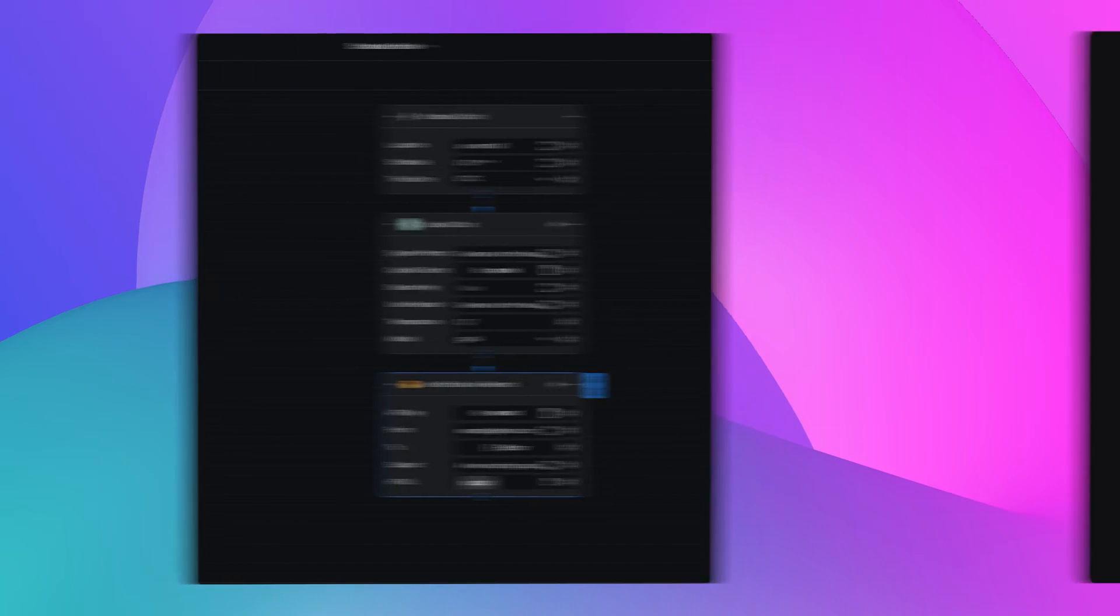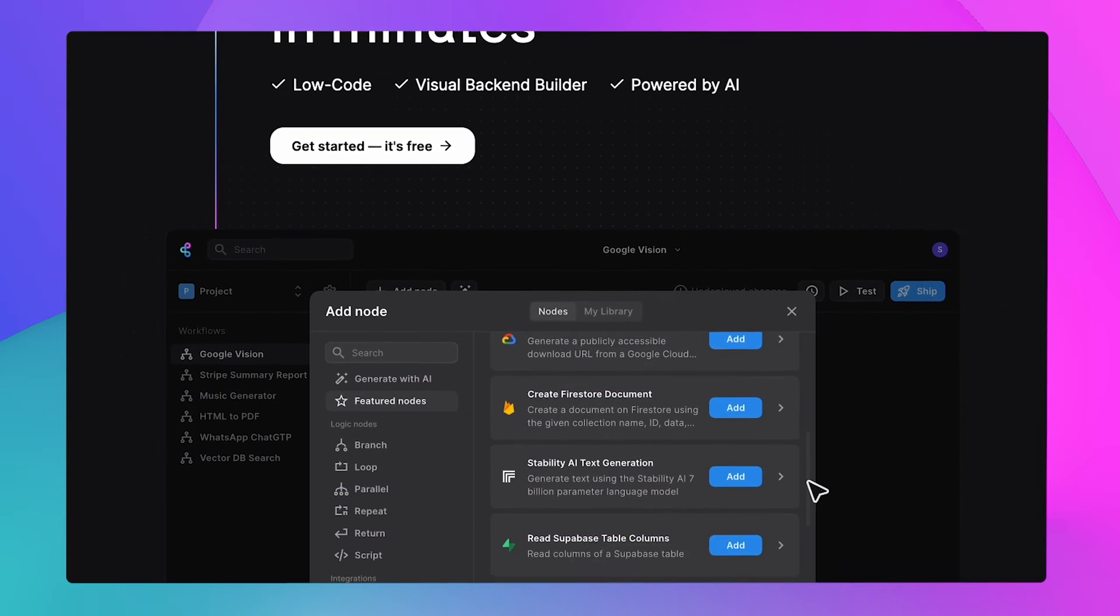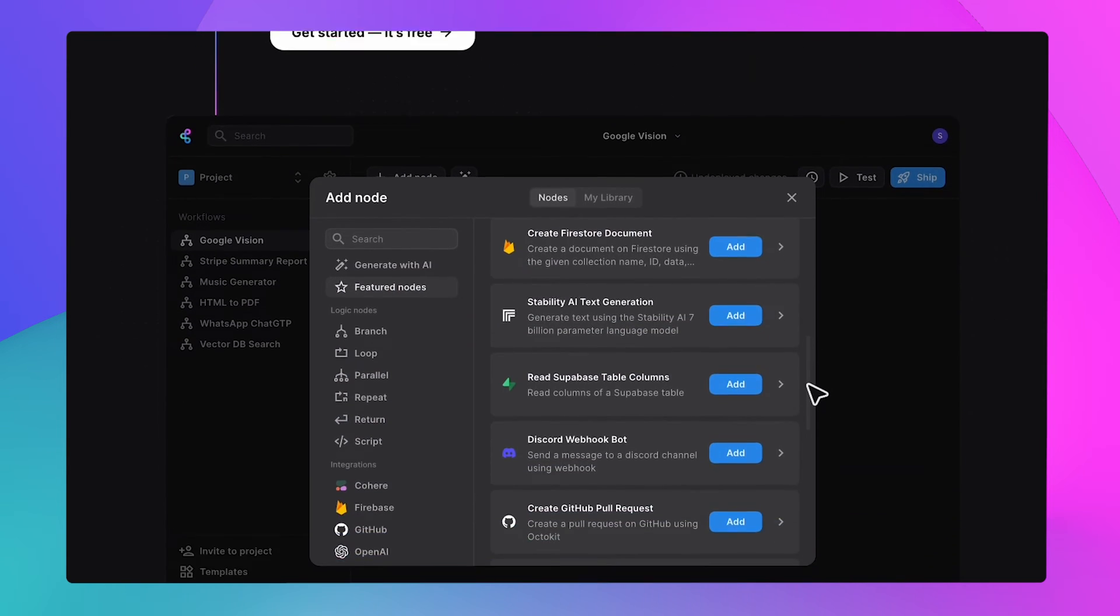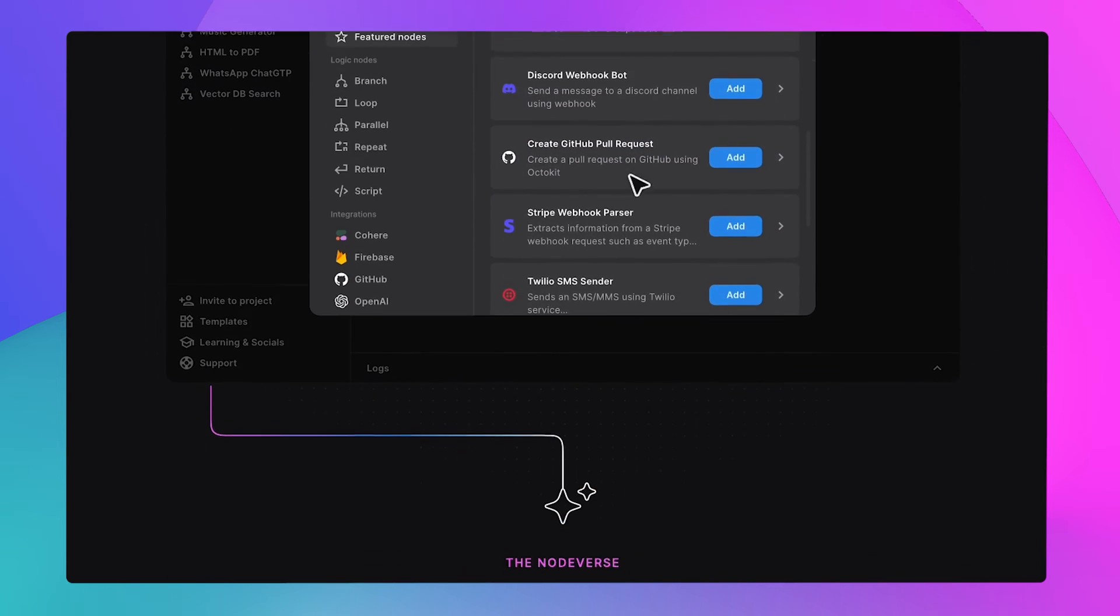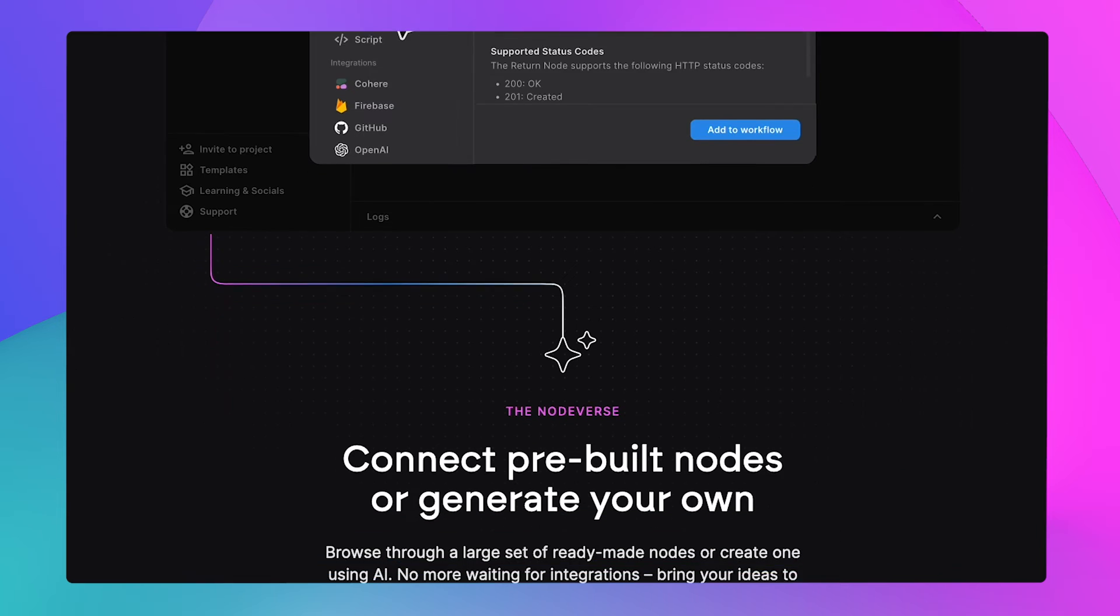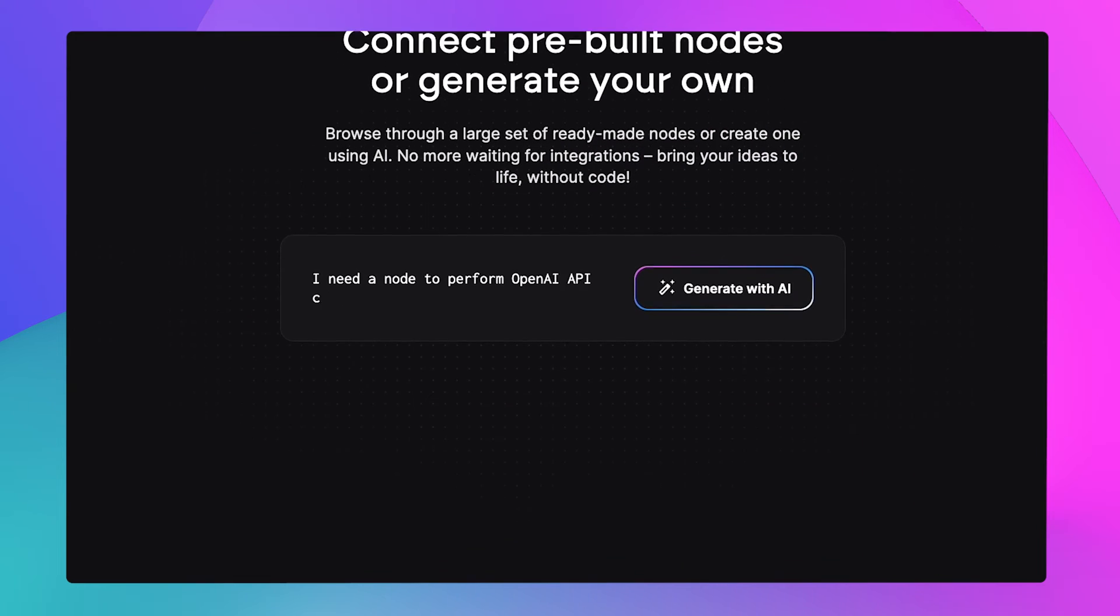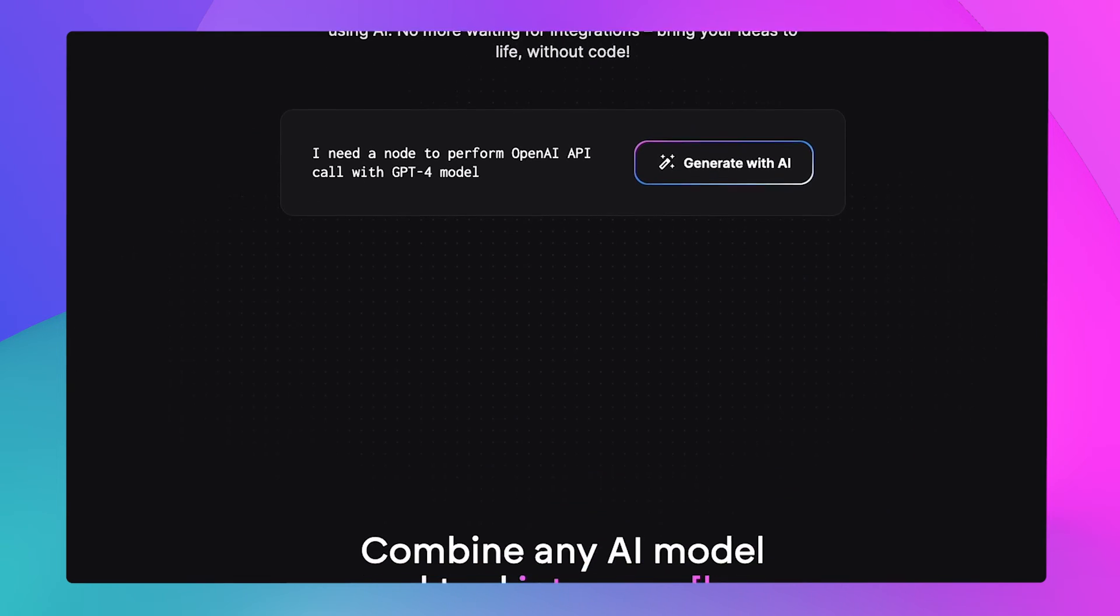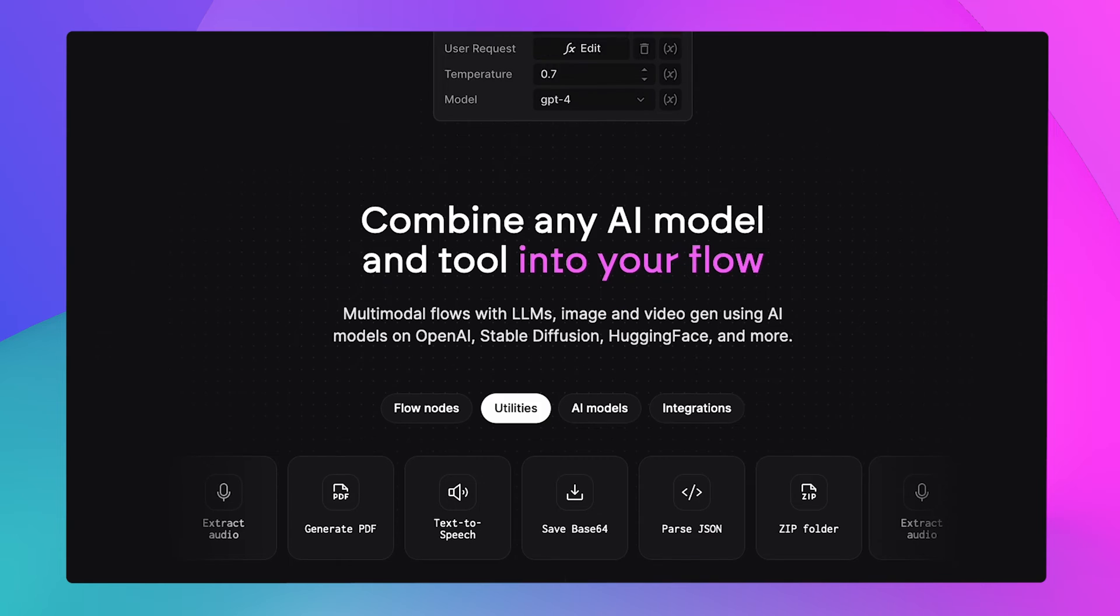And we're going to be doing this using BuildShip, a brand new exciting tool that makes it extremely easy to build complex backend solutions by combining the best of the low-code and the no-code worlds to do this with just a few clicks.